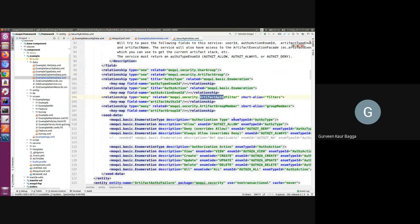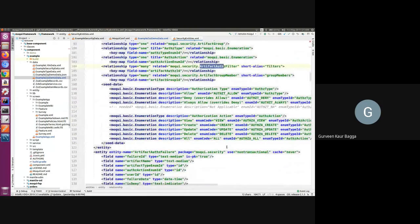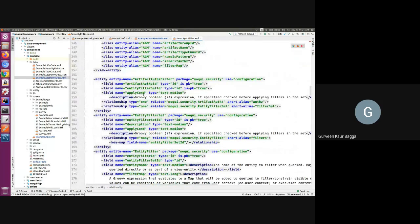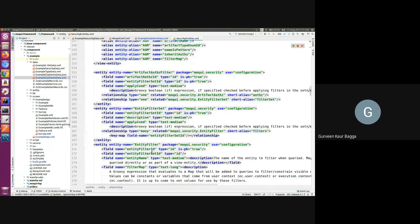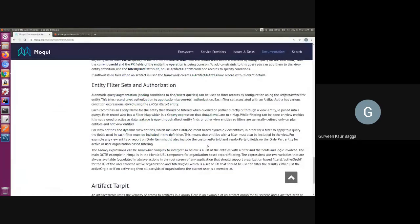We have artifact authorization filter in the artifact authorization. For the filter we need to set the condition — what conditions will be applied for the entity being called so that records can be filtered out. This has an association to entity filter where we need to give the entity name and then we can give the filter map. The filter map will contain the conditions — for example, we want to filter on particular organization IDs — so we can add that in the filter map.